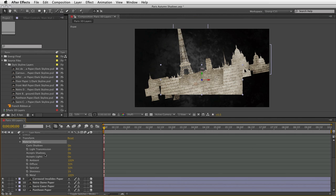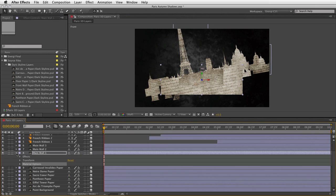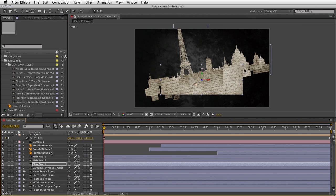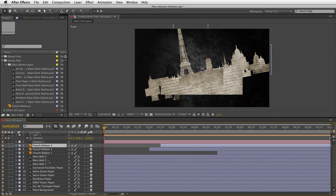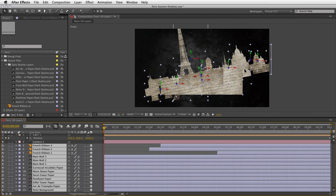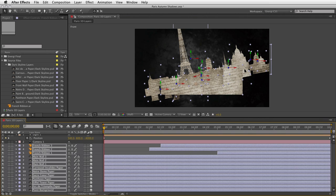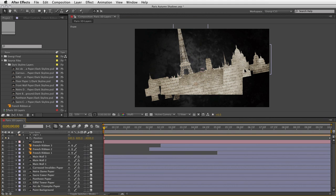The nice thing is we can cut and paste. I'll select Material Options, press Command C (or Control C on PC) to copy it into memory, twirl these down, select the other layers — select from the top one down to the bottom with Shift key, and hit Paste. They will all now have exactly the same 3D material options applied. Now that's done, I can go ahead and turn the shadows on. I'll jump back to the main 3D camera view, come back up to the light, double-click to bring up properties, and enable Cast Shadows.